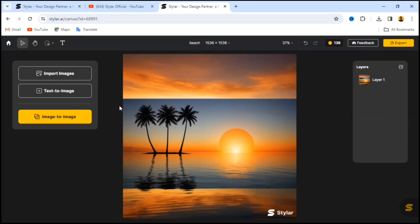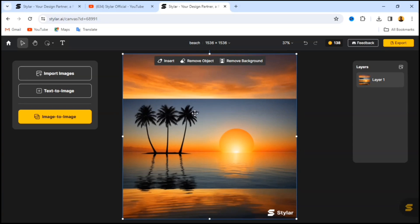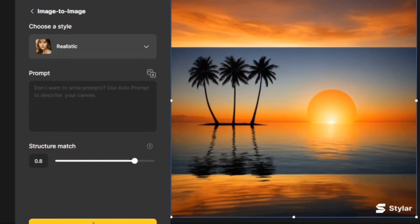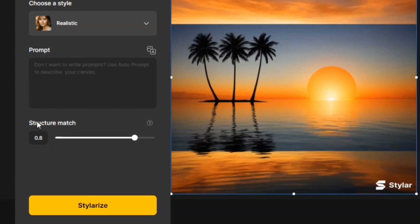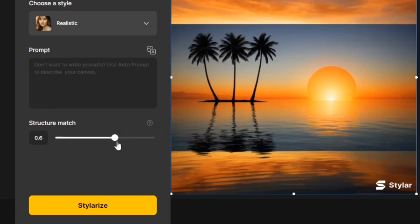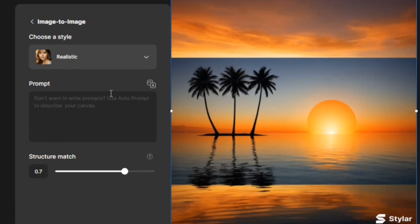What we are going to create in this video is a design by combining AI images using only this website. To generate another AI image from an imported image, click on 'Image to Image.' You'll see the Stellarize panel at the bottom. Here we have the 'Structure Match' slider — adjusting it controls how well the generated image matches the input in terms of content structure. I'm going to take this to seven.